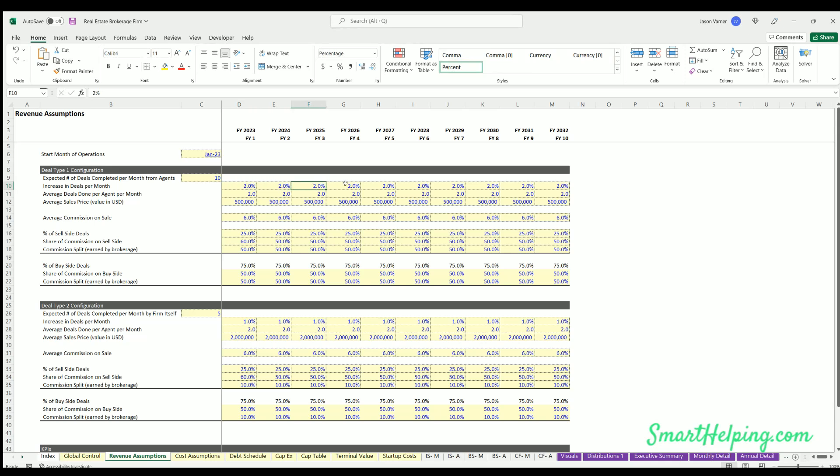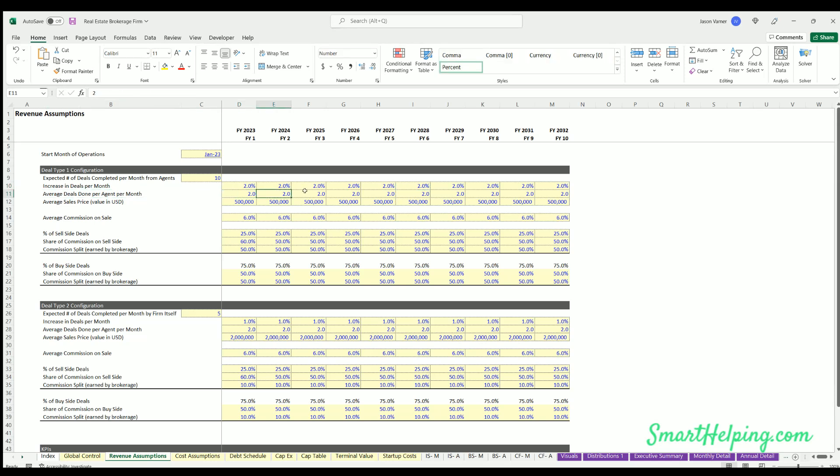Average deals done per agent per month - so this is going to be the ratio input to define how many actual agents you have at any one point in time. And so it'll be based on the total deals you're completing against how many deals you think on average each agent is going to do.